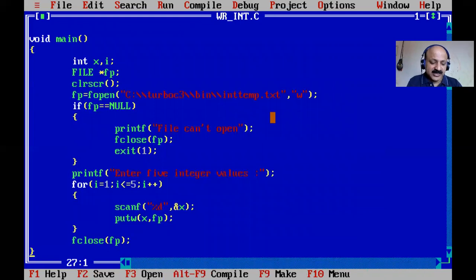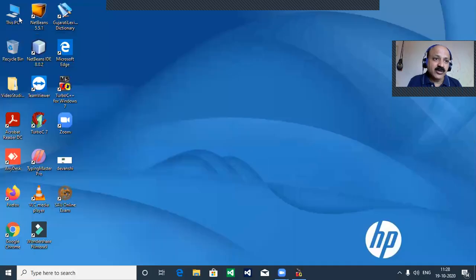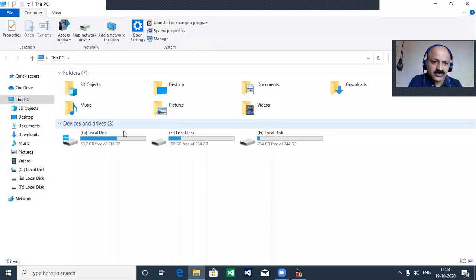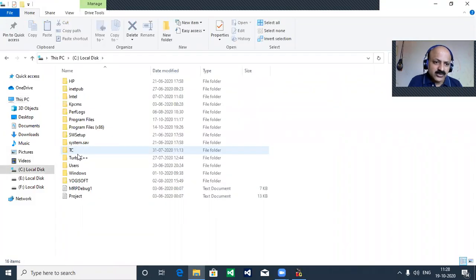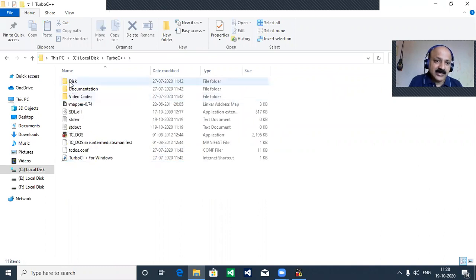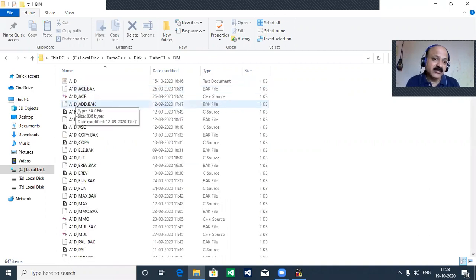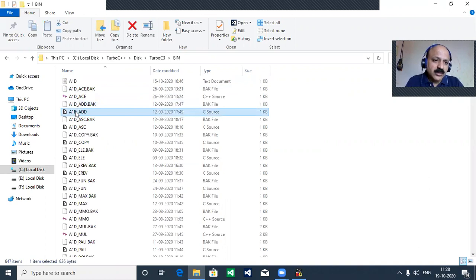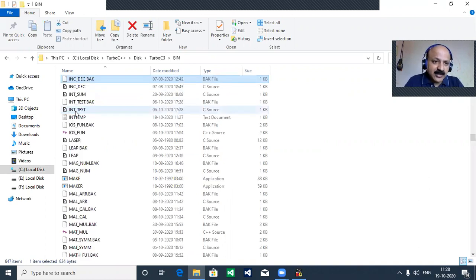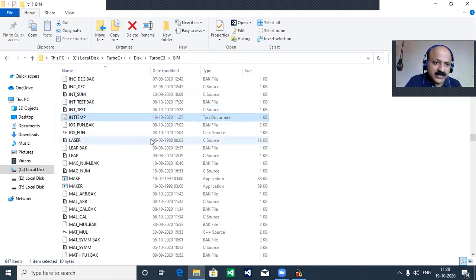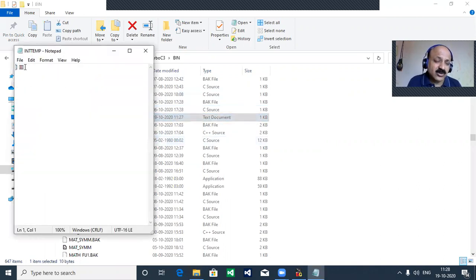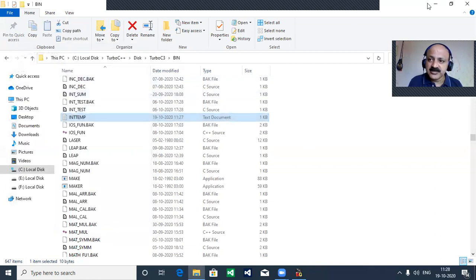We press the Windows key, go to C drive, Turbo C++, then directly into the TURBOC3 bin folder. Our file integertemp.txt is created. We open it in Notepad — the content is not in a readable format because integer data is written in symbolic binary representation, not plain text characters.